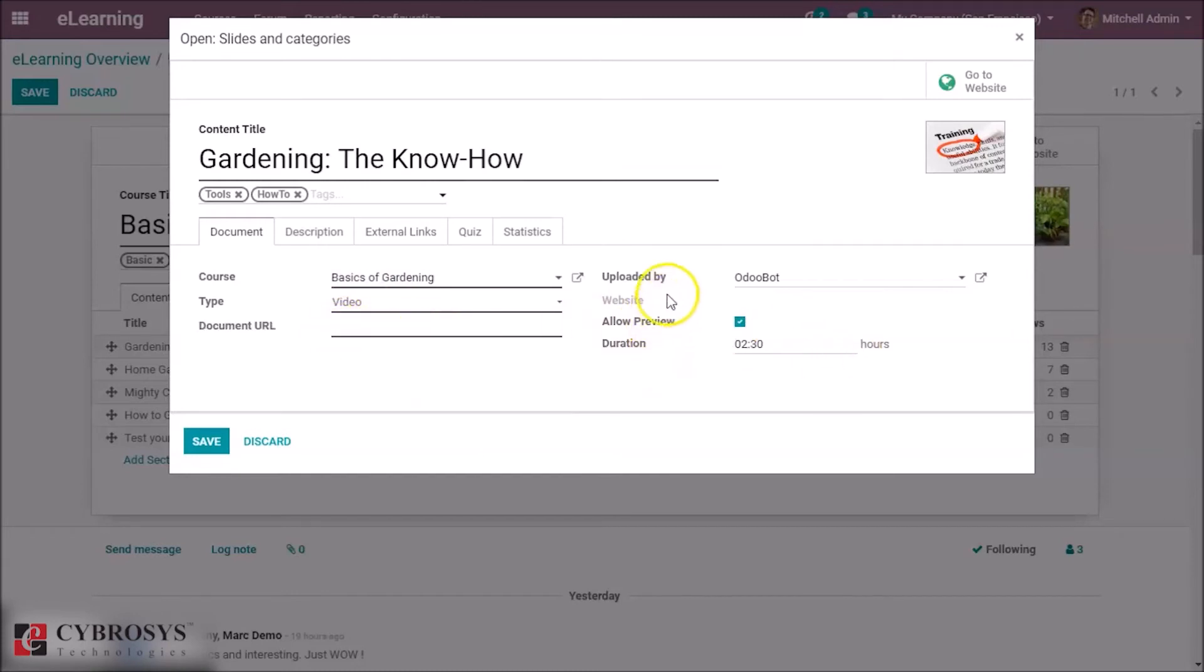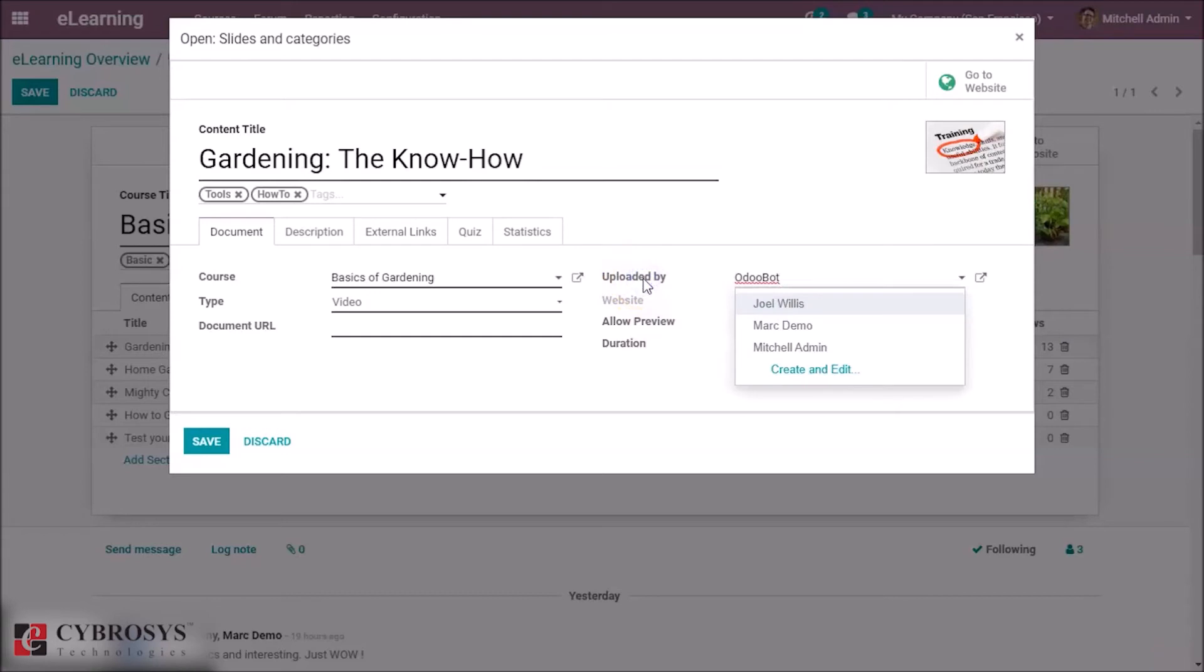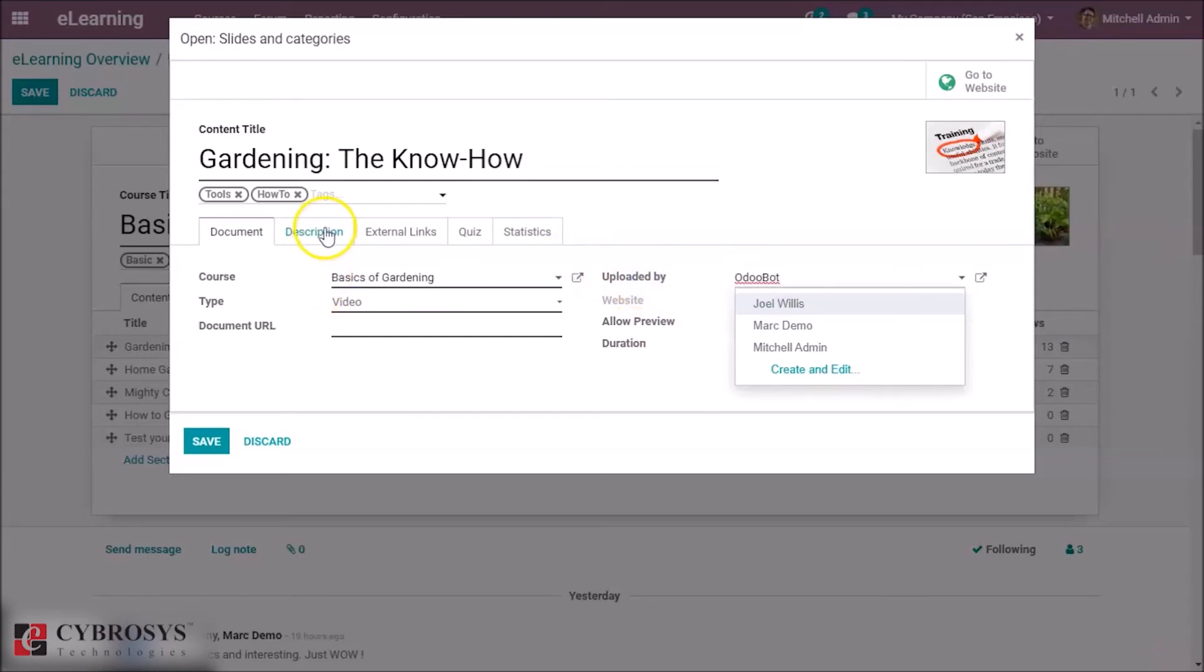If it is uploaded by any person, you can select here the uploaded person, and also we have the description.